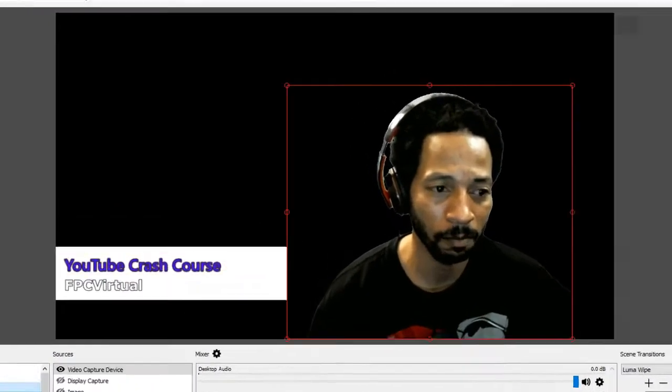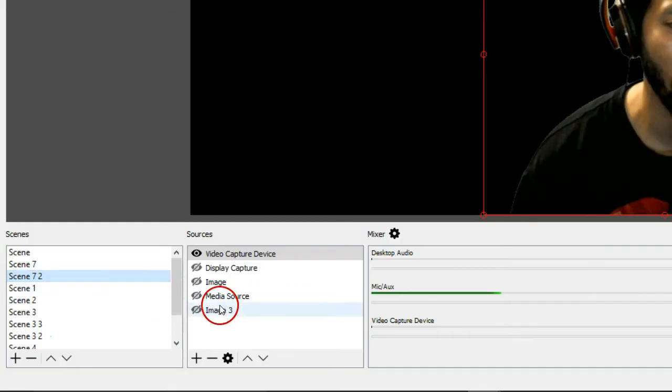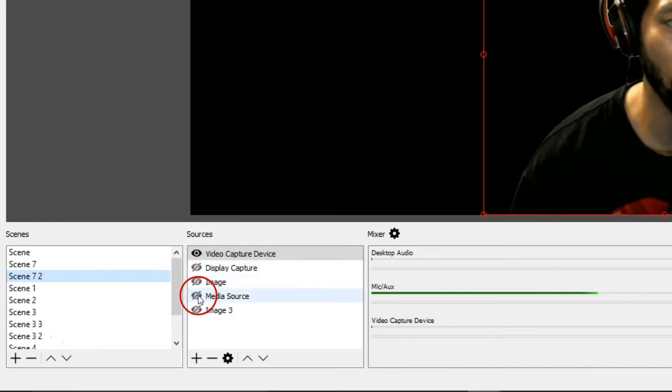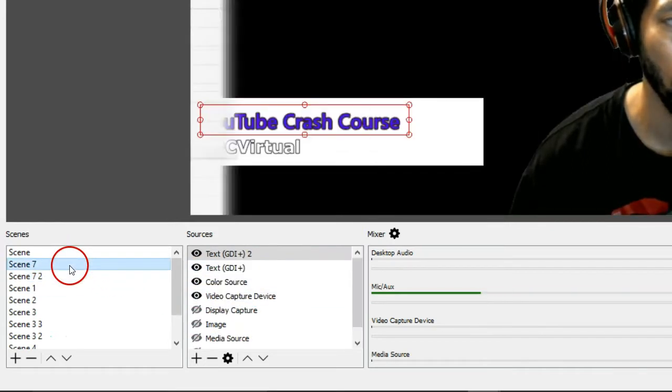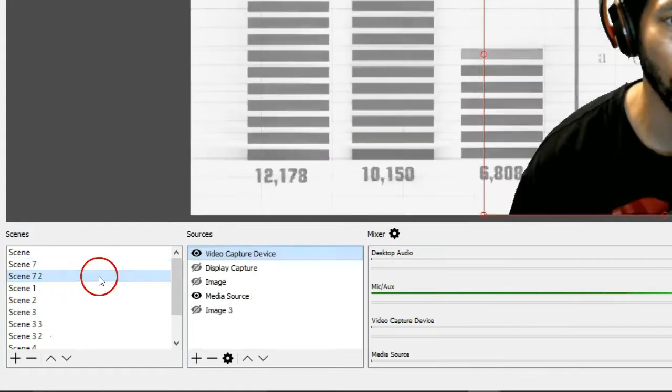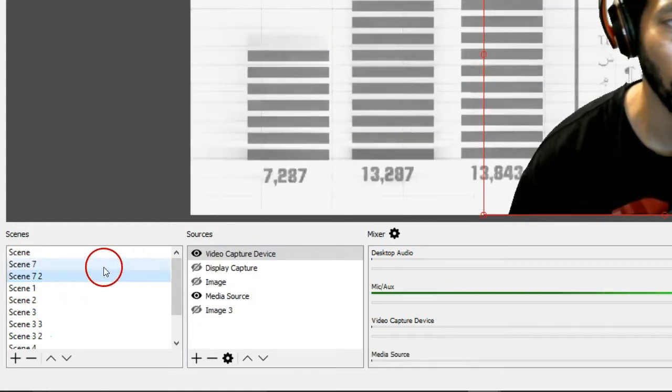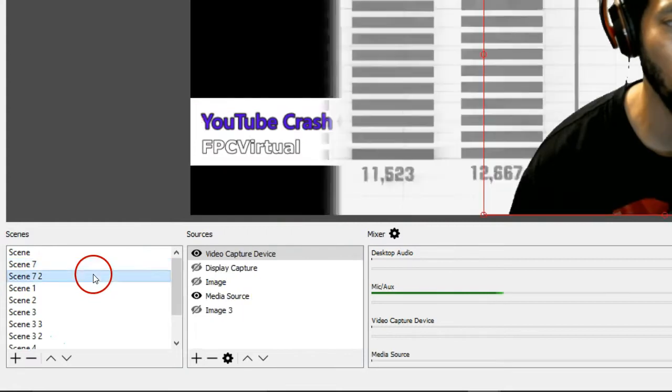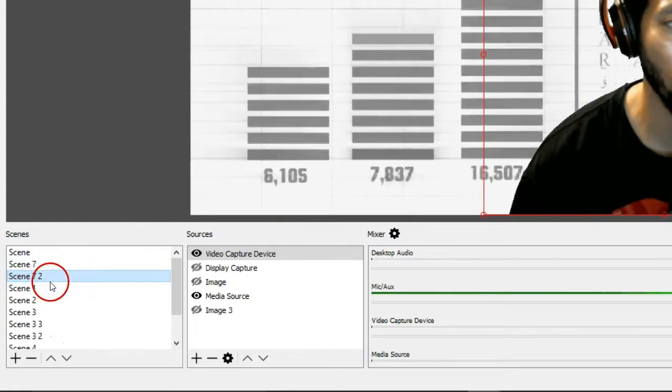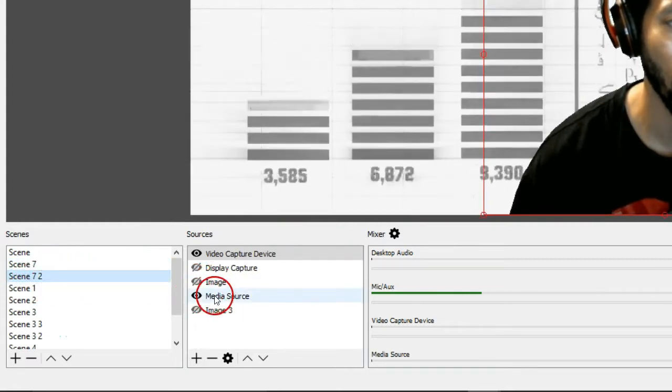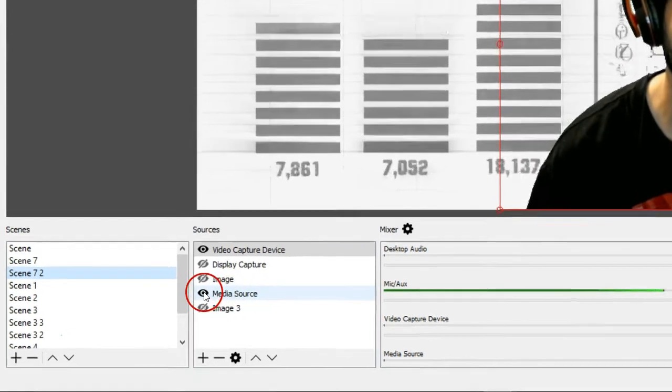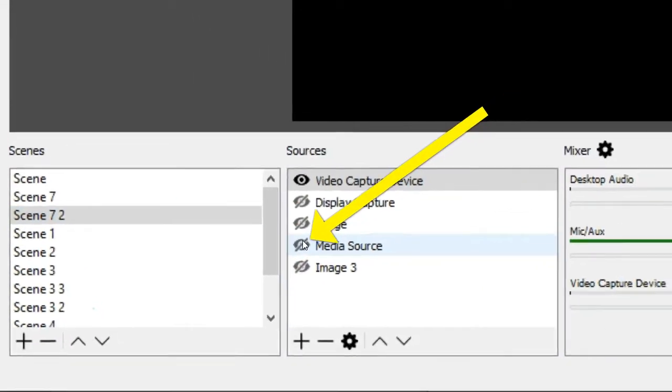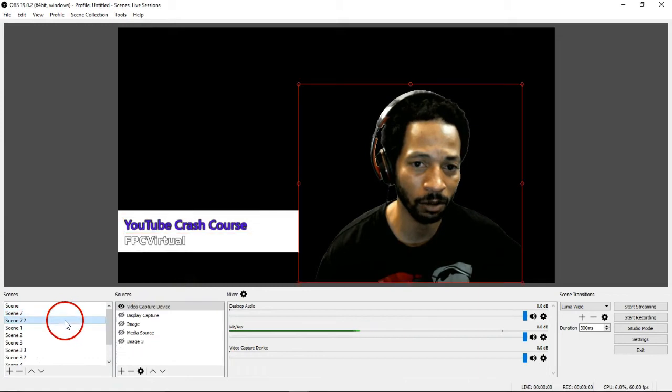See, I just put the media source in there so you can see the difference between having one setup scene, not identical to the other. So these are two total different scenes because of the background. But when I go back to 7 space 2, scene 7 space 2, and I omit the media source by clicking this little eye icon. Now it's identical.